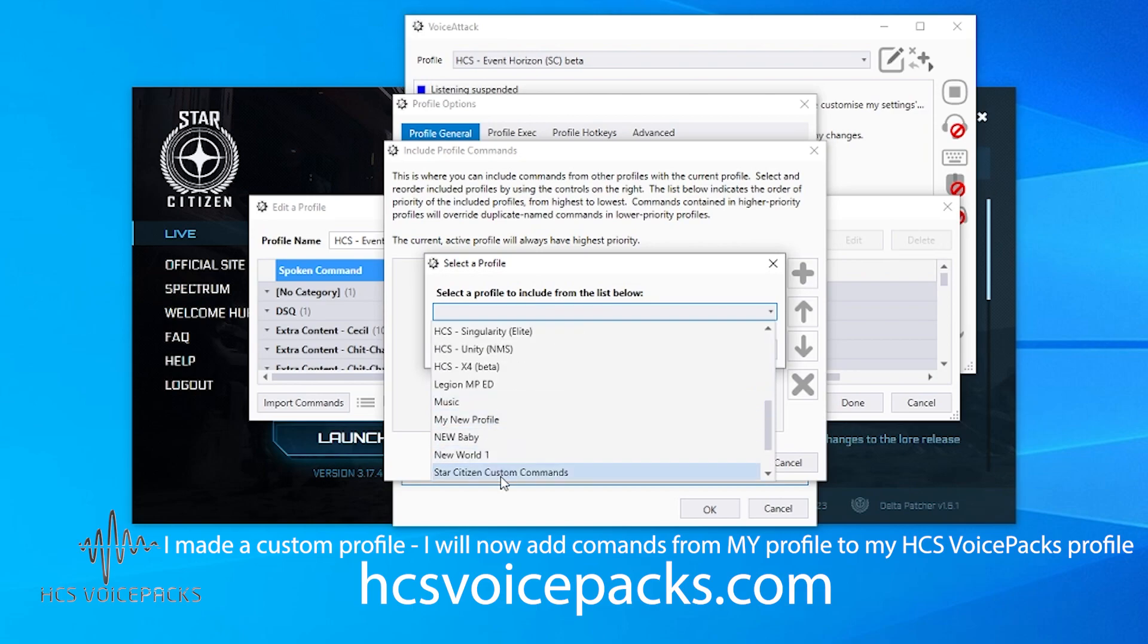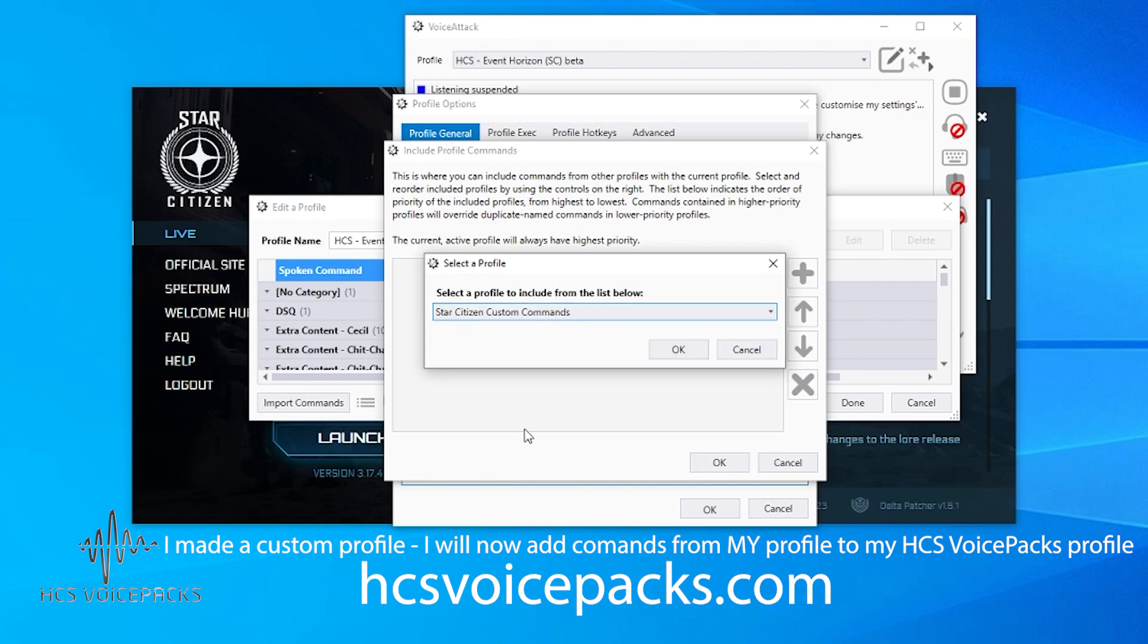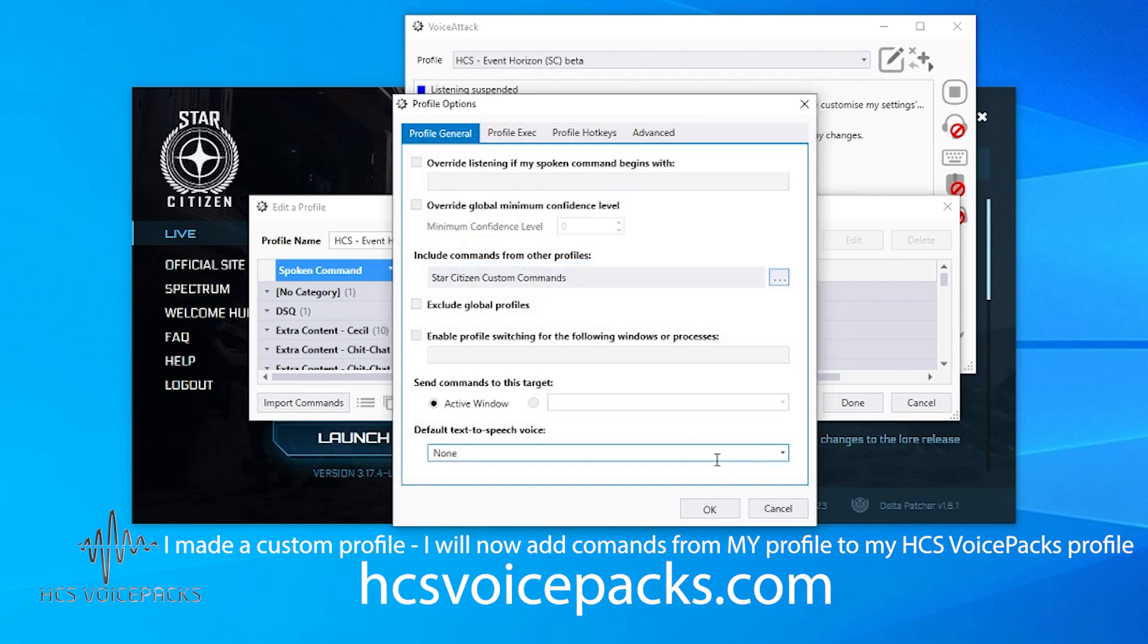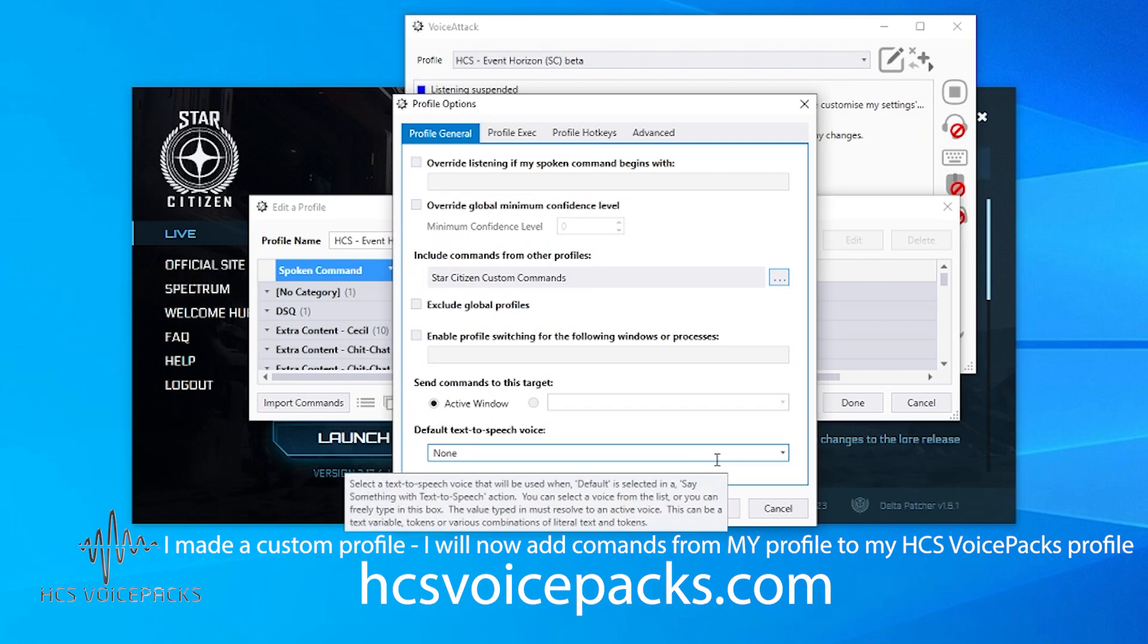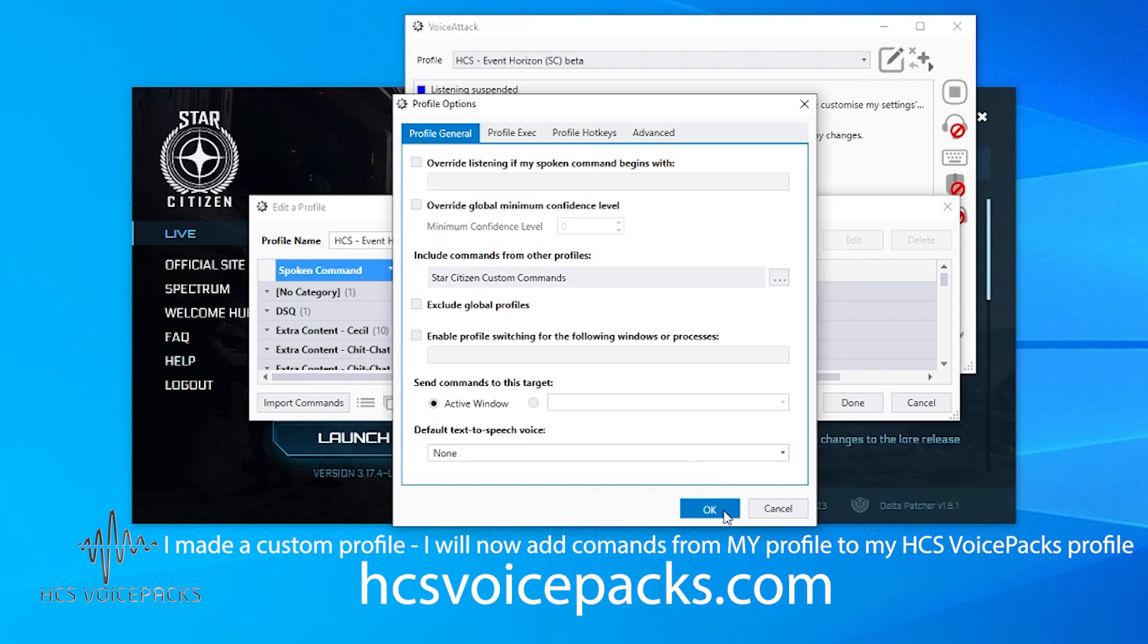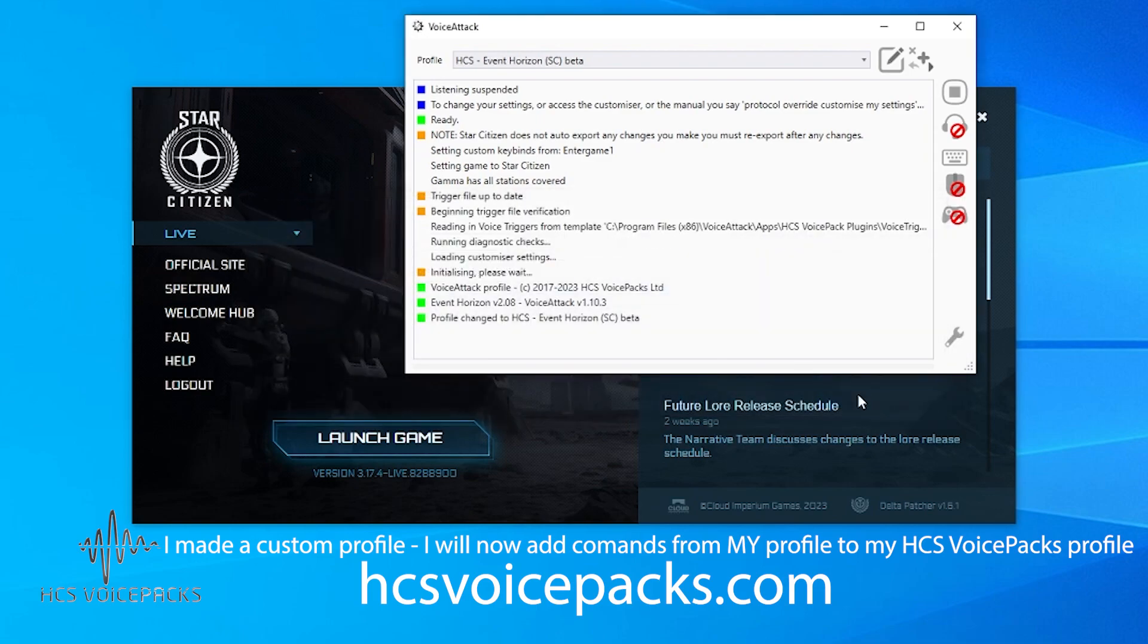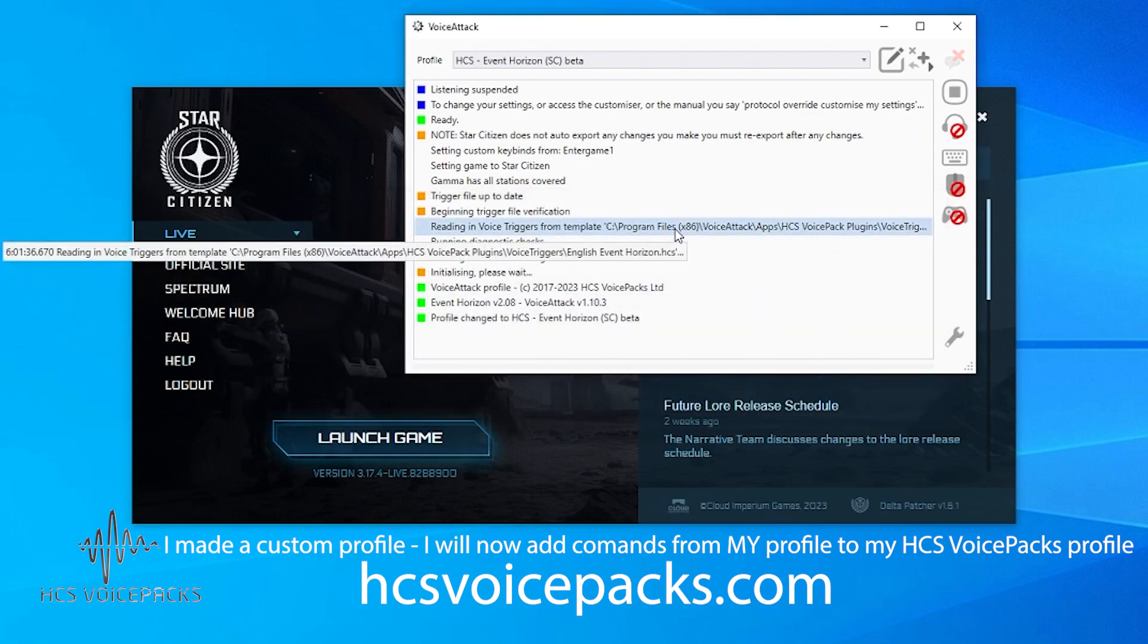So click that and then add, select the profile from your list of profiles. In my case, I've got a profile that's called Star Citizen Custom Commands, and then click OK, OK again. All of the custom commands that you've made will now be included in your Star Citizen Event Horizon profile.